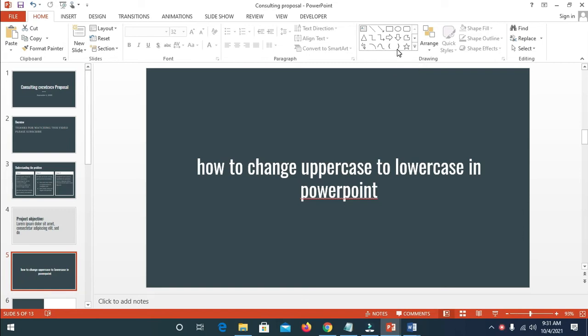In this video today, I will show you how to change uppercase to lowercase in PowerPoint. I'll be showing you two different methods on how to do this.